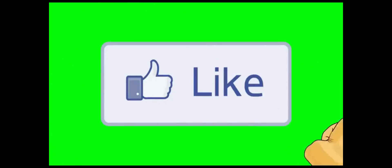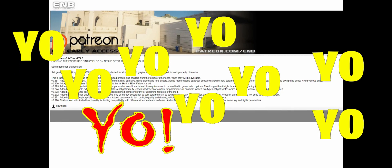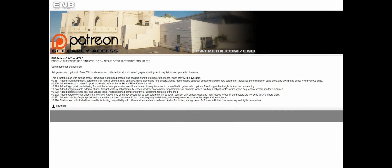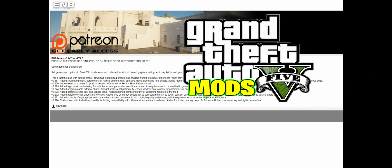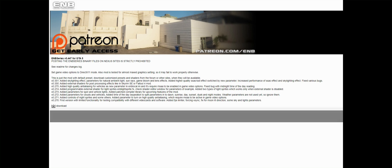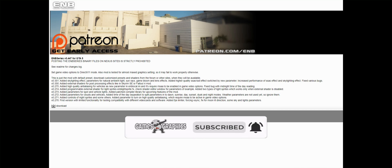Subscribe to the channel if you haven't already — go ahead and click that red button and also click the bell for notifications and select all. This is Games and Graphics, we are back in the building with another GTA 5 mod tutorial, and we are going to be installing the ENB Series version 0.447. This is the latest up-to-date version right now.